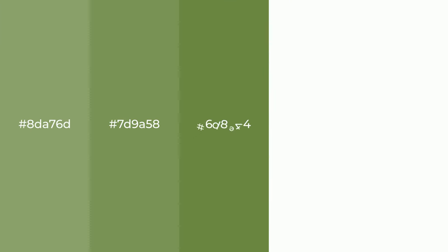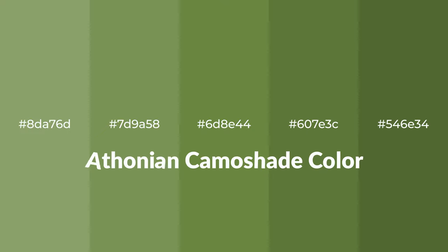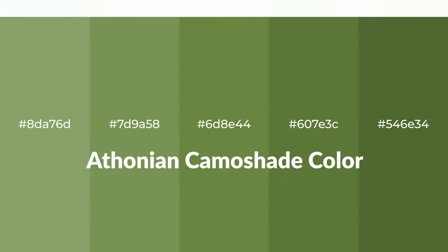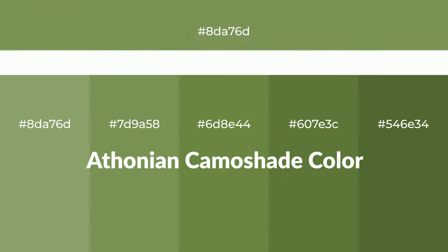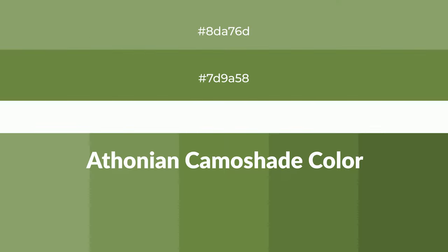Warm shades of Athonian camo shade color with green hue for your next project. To generate tints of a color, we add white to the color, and tints create light and exquisite emotions.